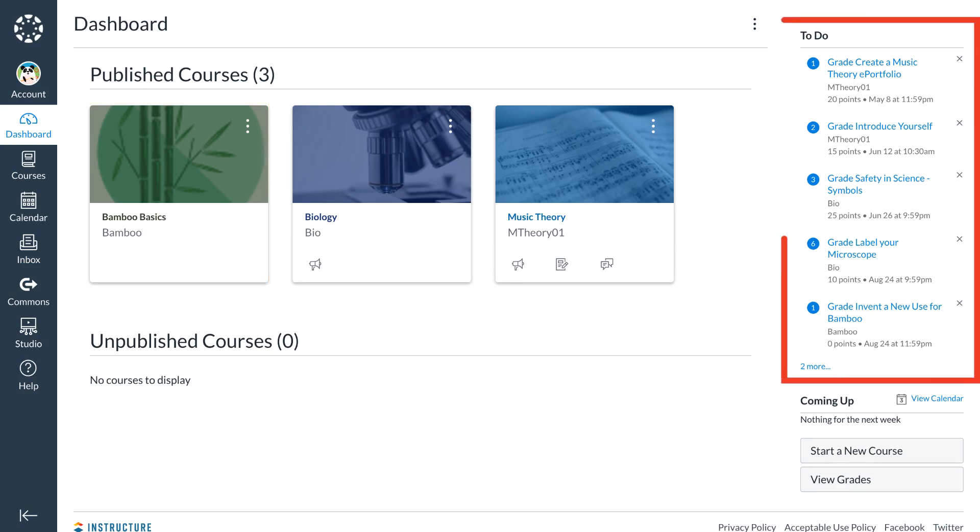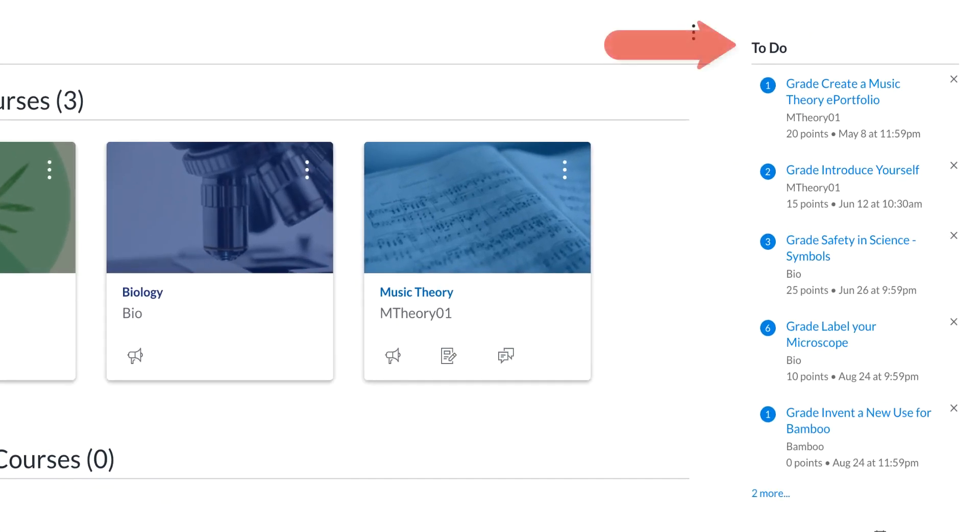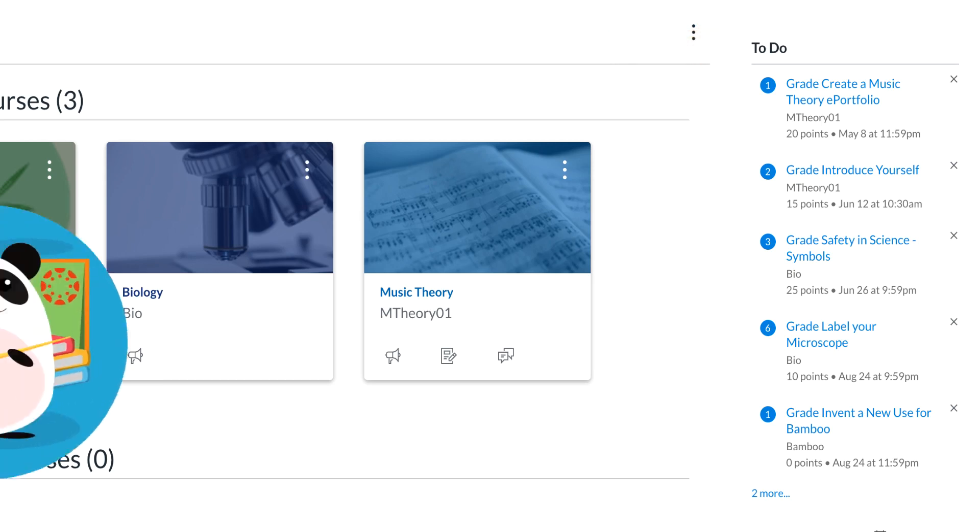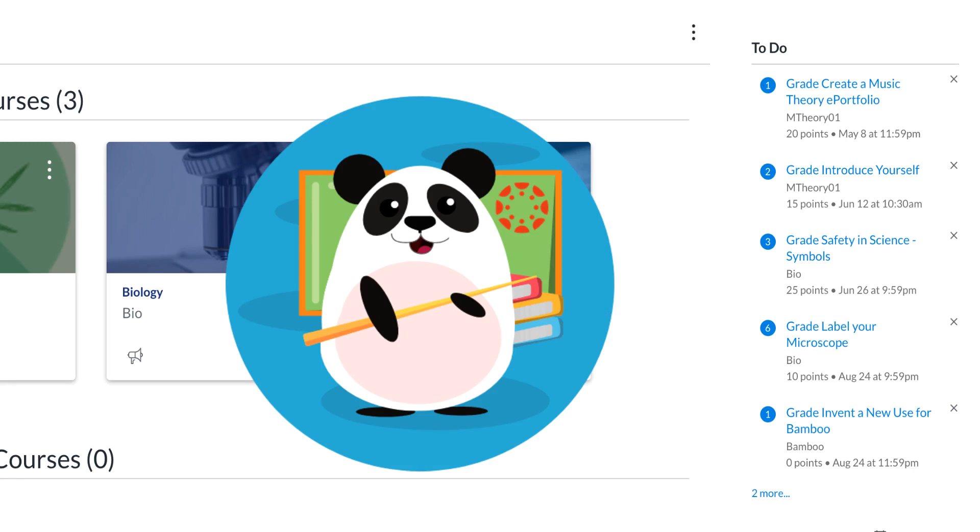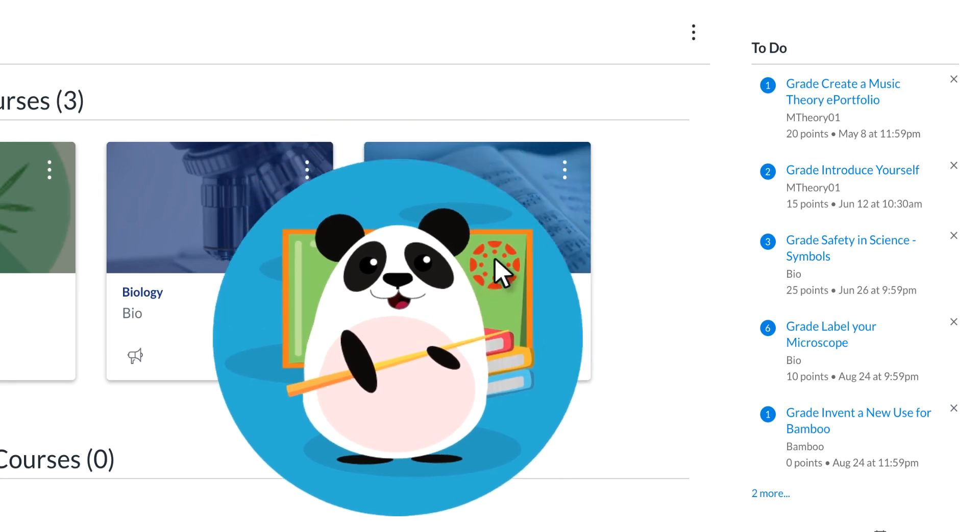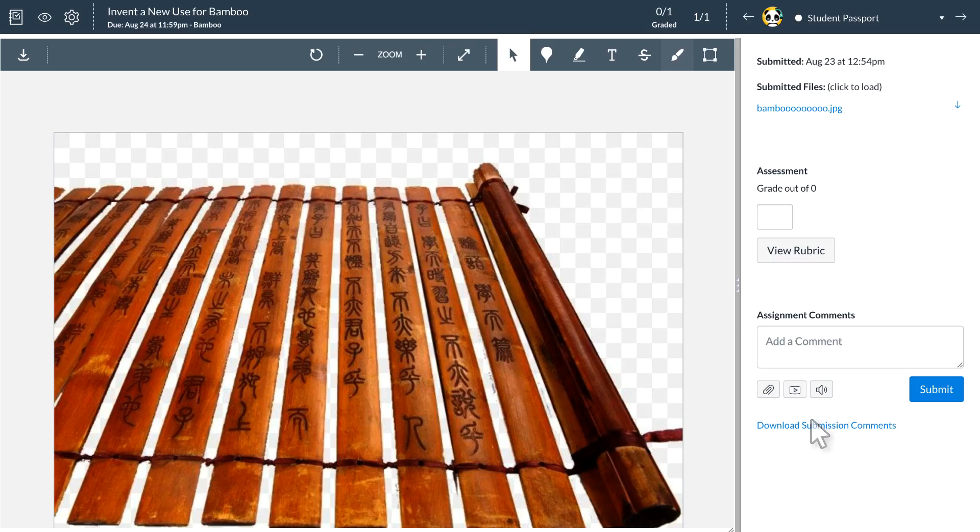On the right of the screen, Dr. Panda sees a to-do list. The Canvas to-do list is automatically generated for both instructors and students. Because Dr. Panda is an instructor, their to-do list only appears when there are assignments, discussions, or quizzes that require instructor intervention or grading. Dr. Panda can select the name of an assignment in their to-do list and go immediately to SpeedGrader.